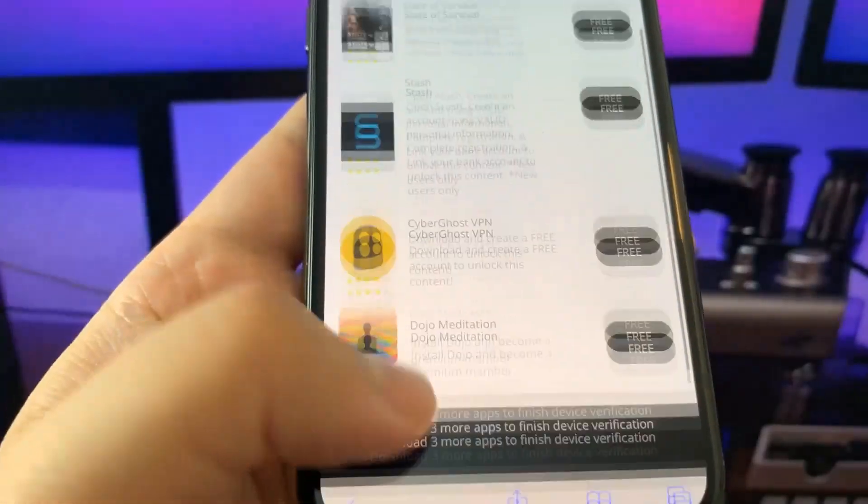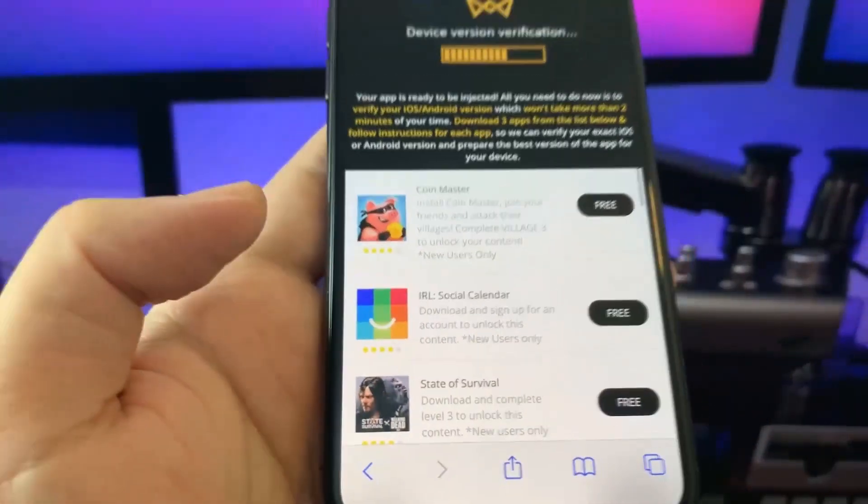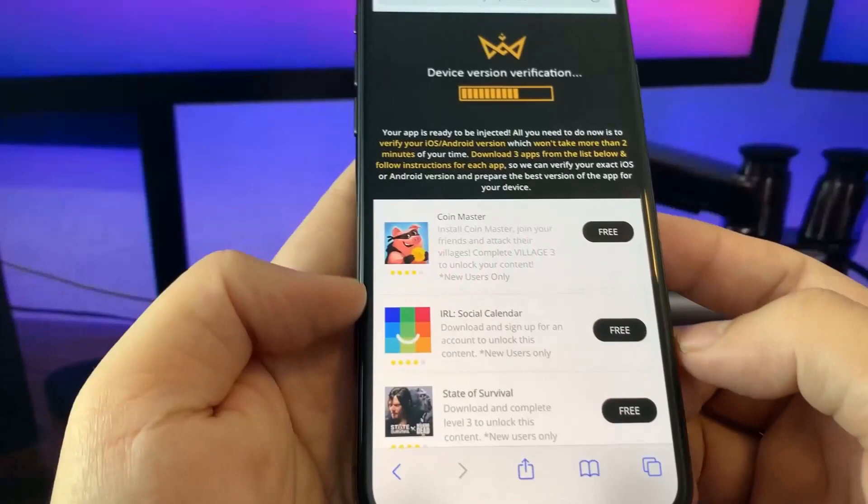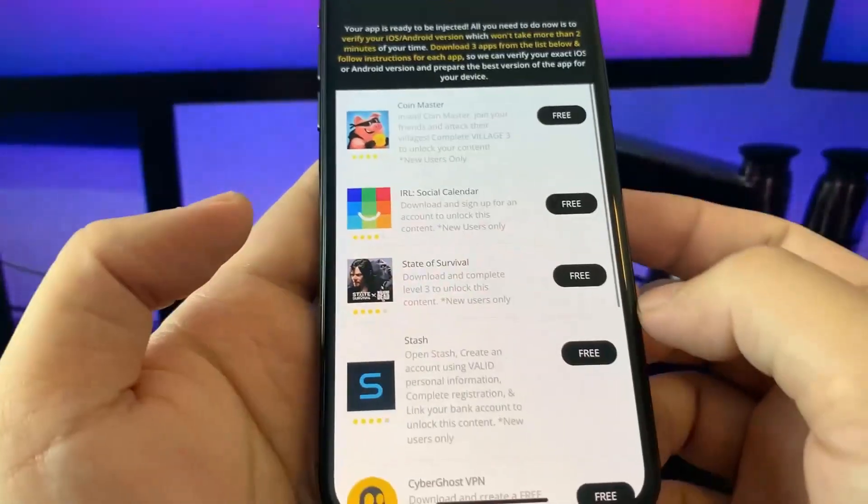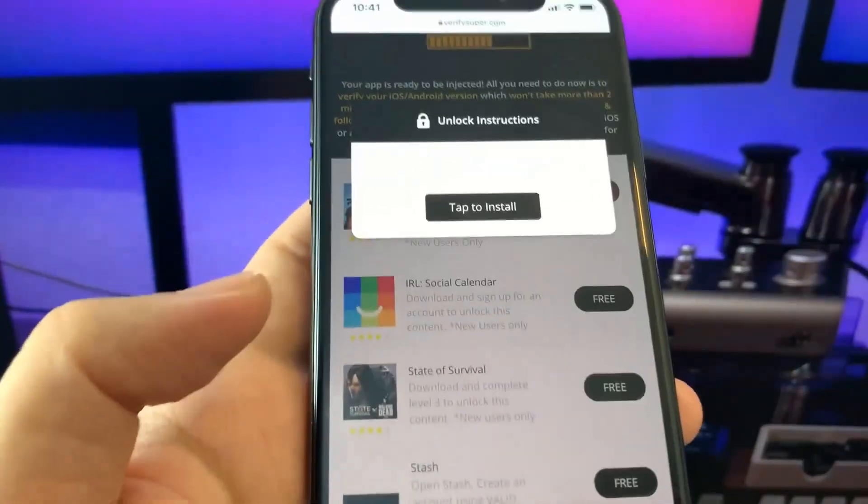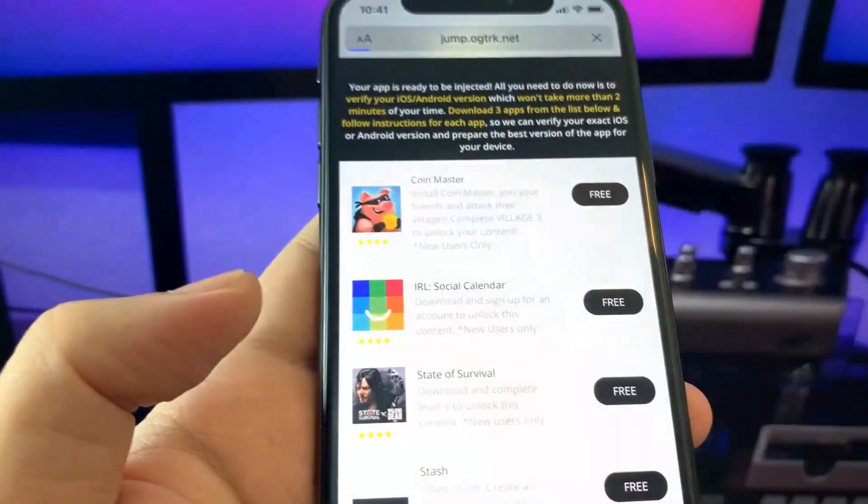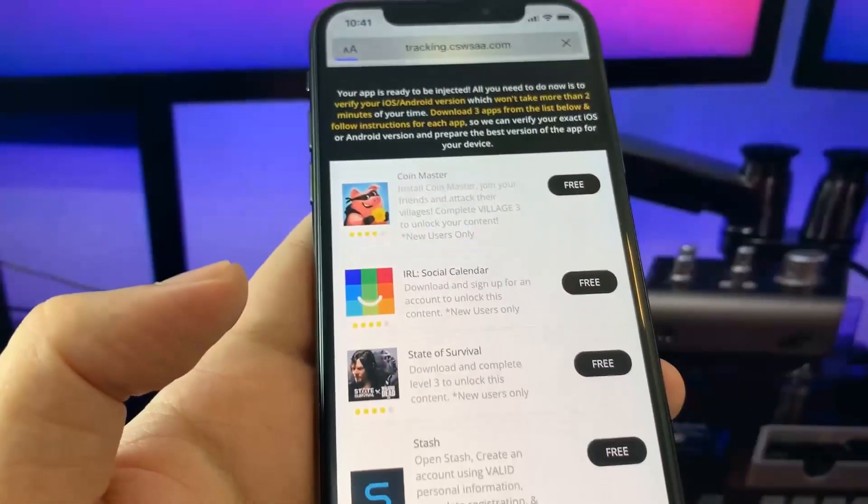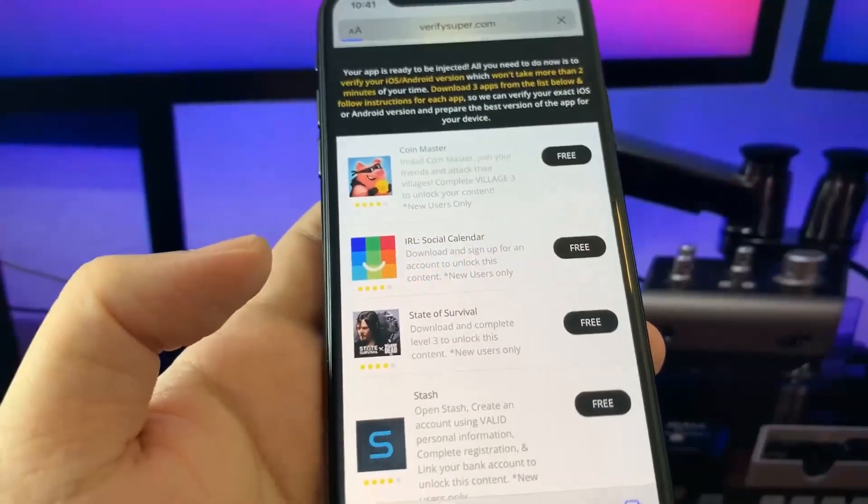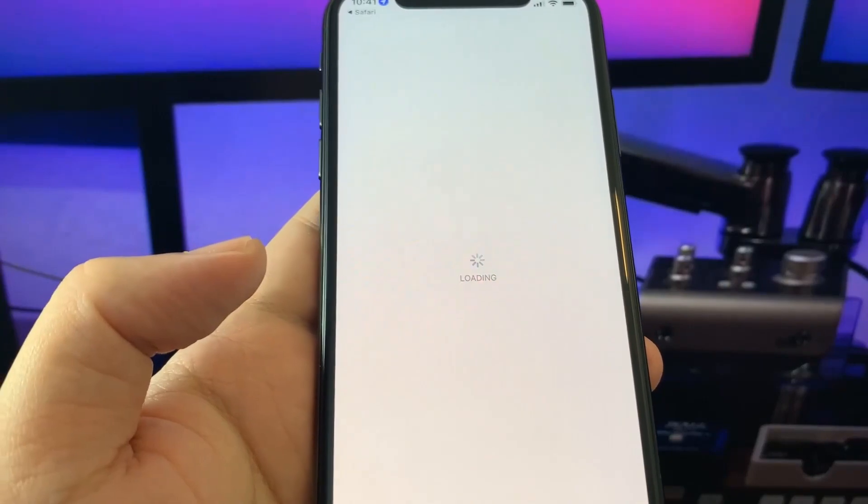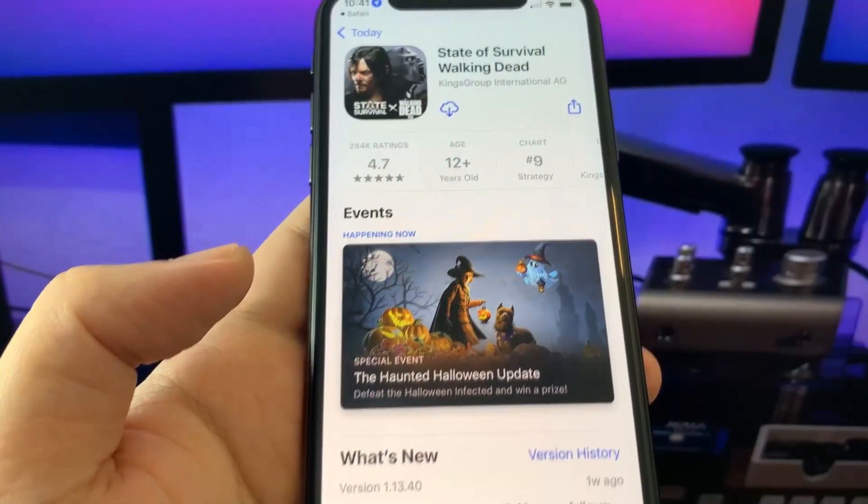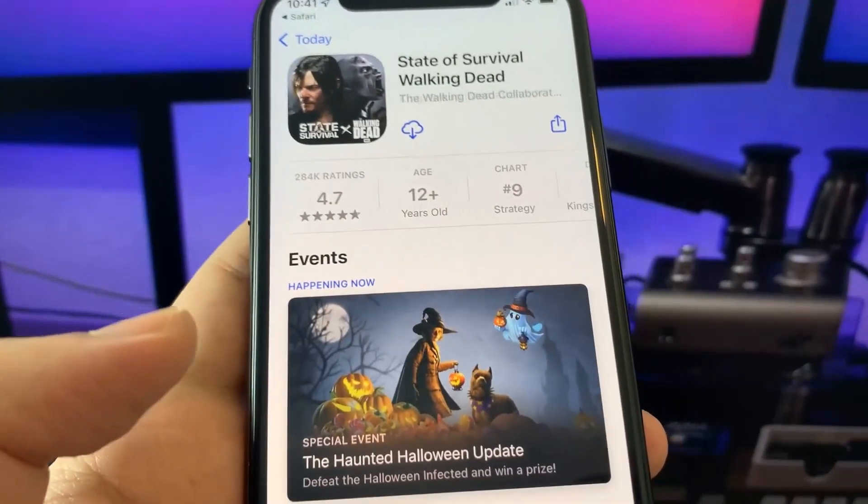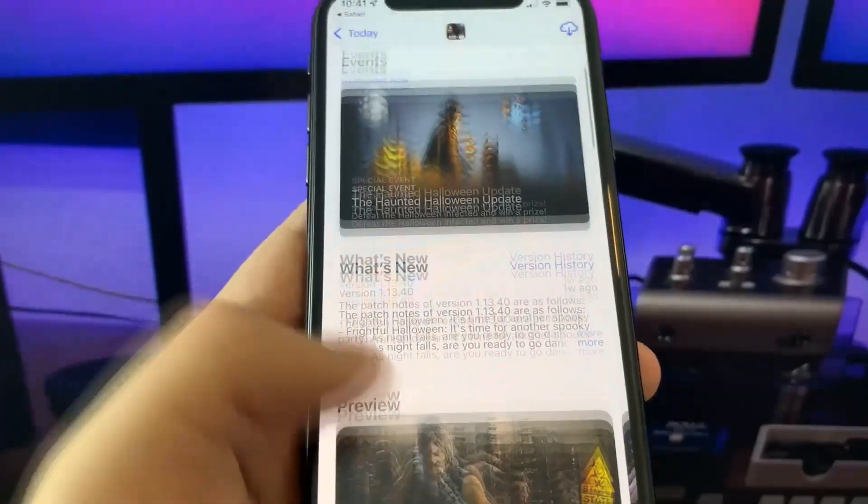For example, Coin Master, Ireland Social Calendar, State of Survival. We have to download three official apps. Press to install and it's going to take us right to the app store. These are free, so we just have to download three apps and follow the instruction guides. Make sure to follow the instructions. This is very important.